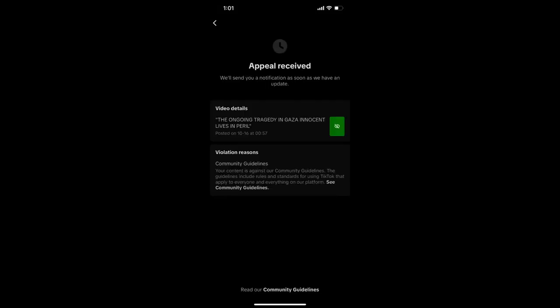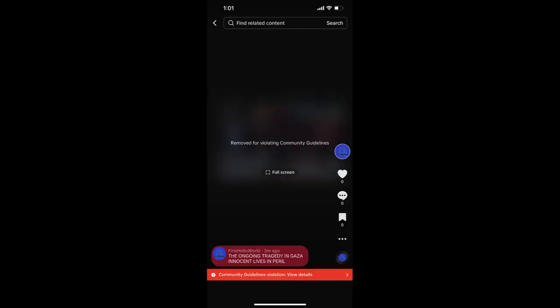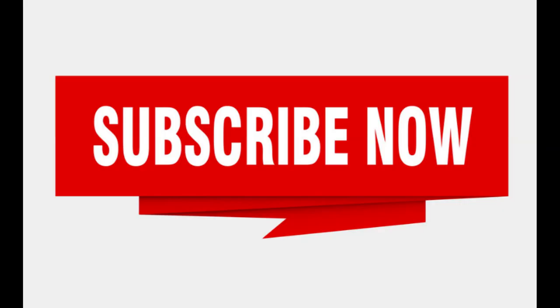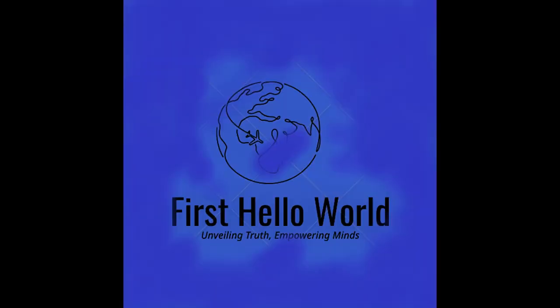But TikTok's approach to content moderation appears to be inconsistent, raising concerns that the platform may be selectively censoring content. Users have reported that TikTok is less stringent when it comes to posts about Israel, which has sparked controversy due to its involvement in the ongoing war in Gaza.